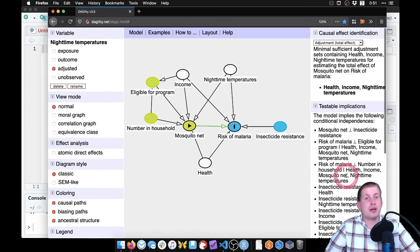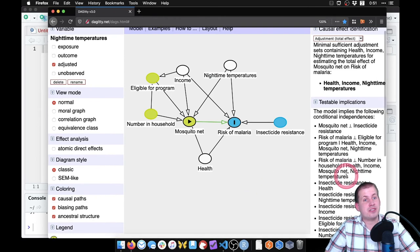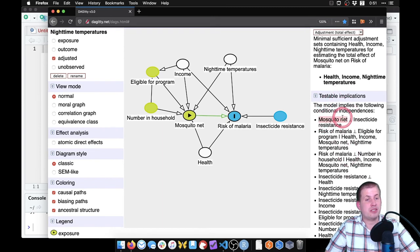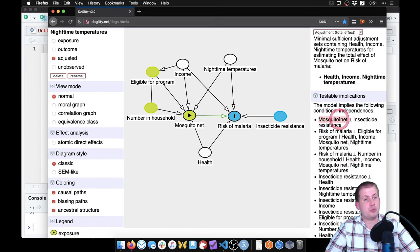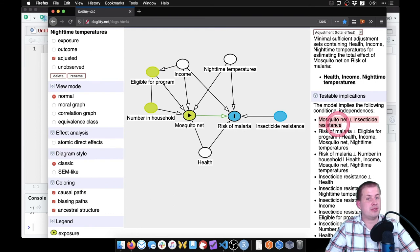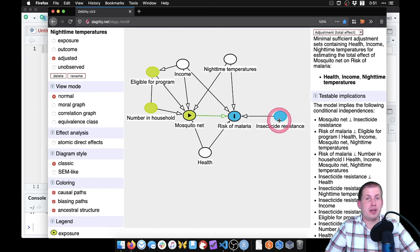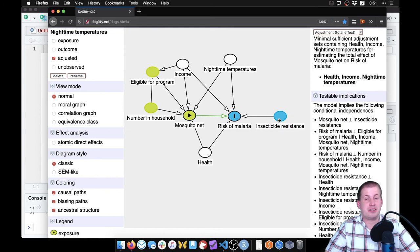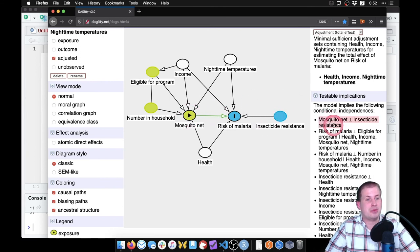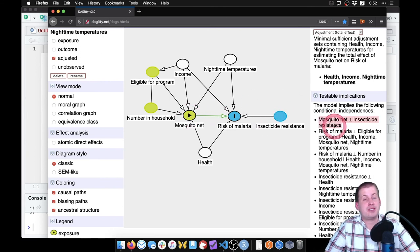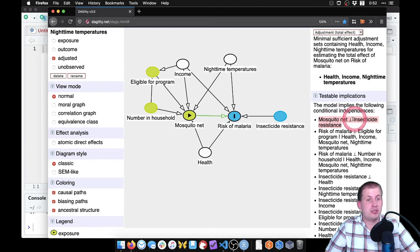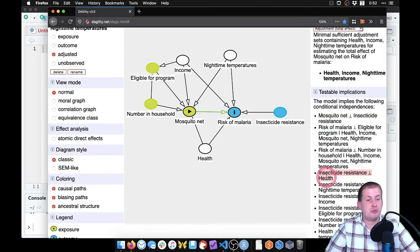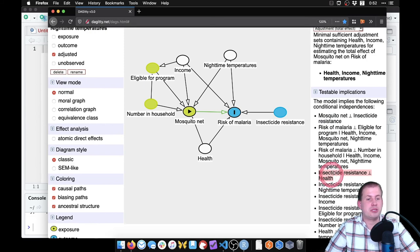If we want to check to see if it's true, we have a whole bunch of testable implications where we can see if mosquito net usage is really independent of insecticide resistance. That arrow I kind of have some doubts about actually. Because if you know that there's no resistance and insecticide kills all the mosquitoes, you're probably not gonna use the mosquito net. So I would guess there's a correlation there. So that might not be true. But you can test that in your data, that should be true that they're independent of each other. Insecticide resistance should be independent of health, that's probably true.